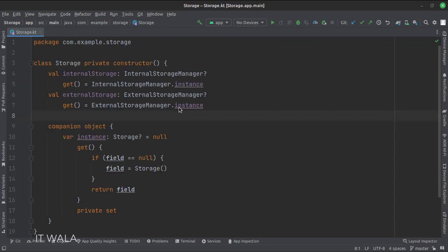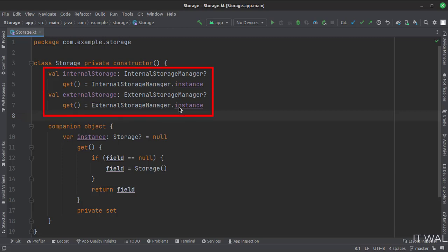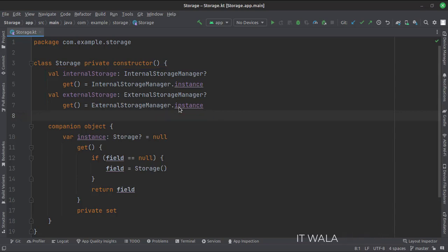This is the storage class. Here we have implemented the singleton object creation pattern so that only a single object of this class would be available throughout the app life cycle. These two functions return the instances of the external and internal storage manager classes. We will use this class in the activities.